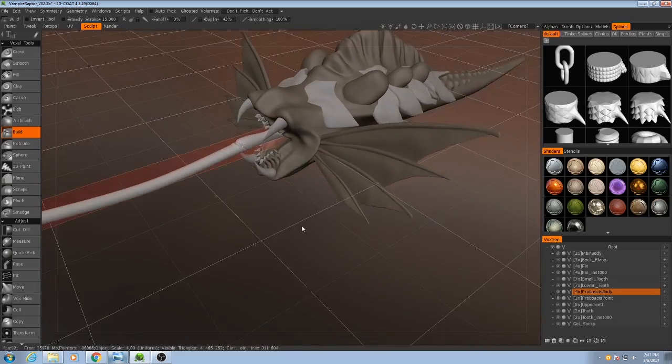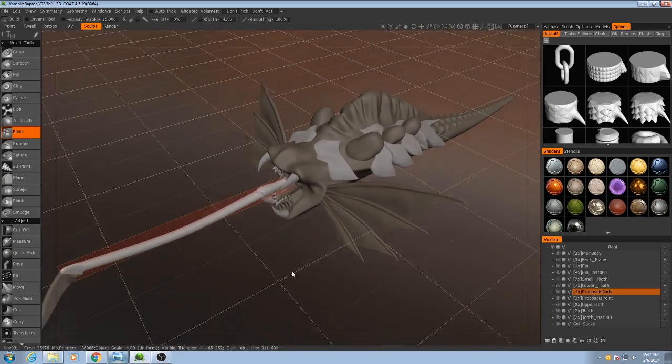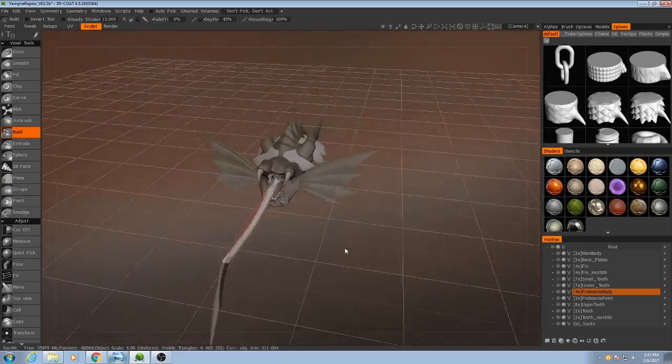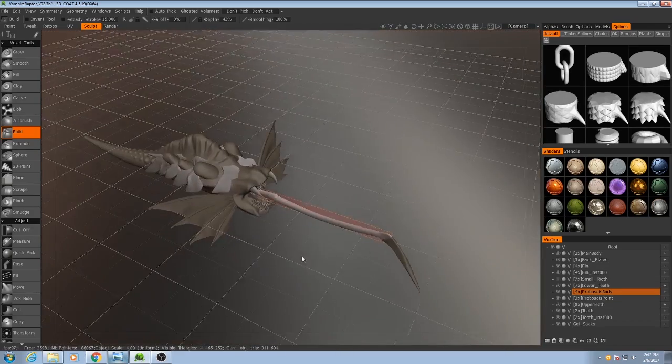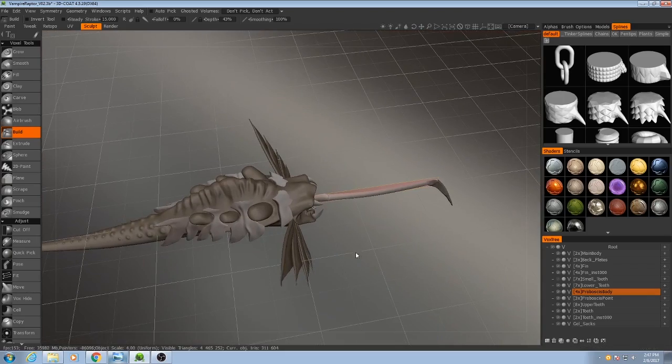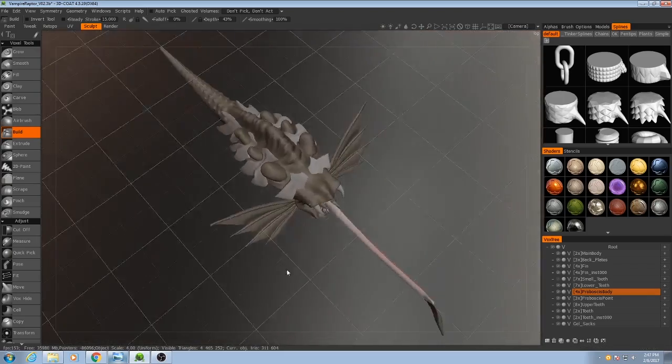And with that, just about all the macro structures of this creature are finished. So we can start moving on to the detail pass.